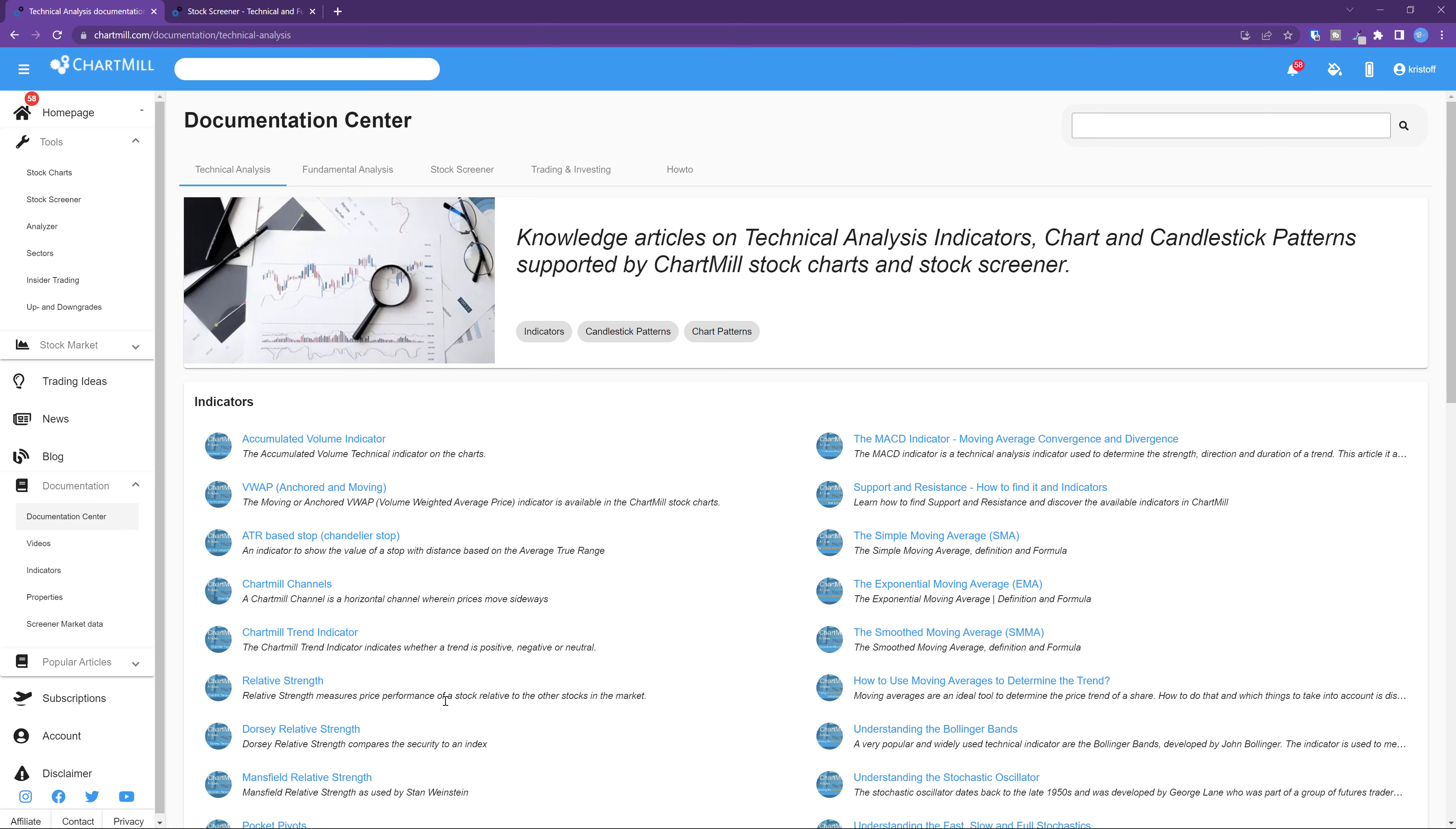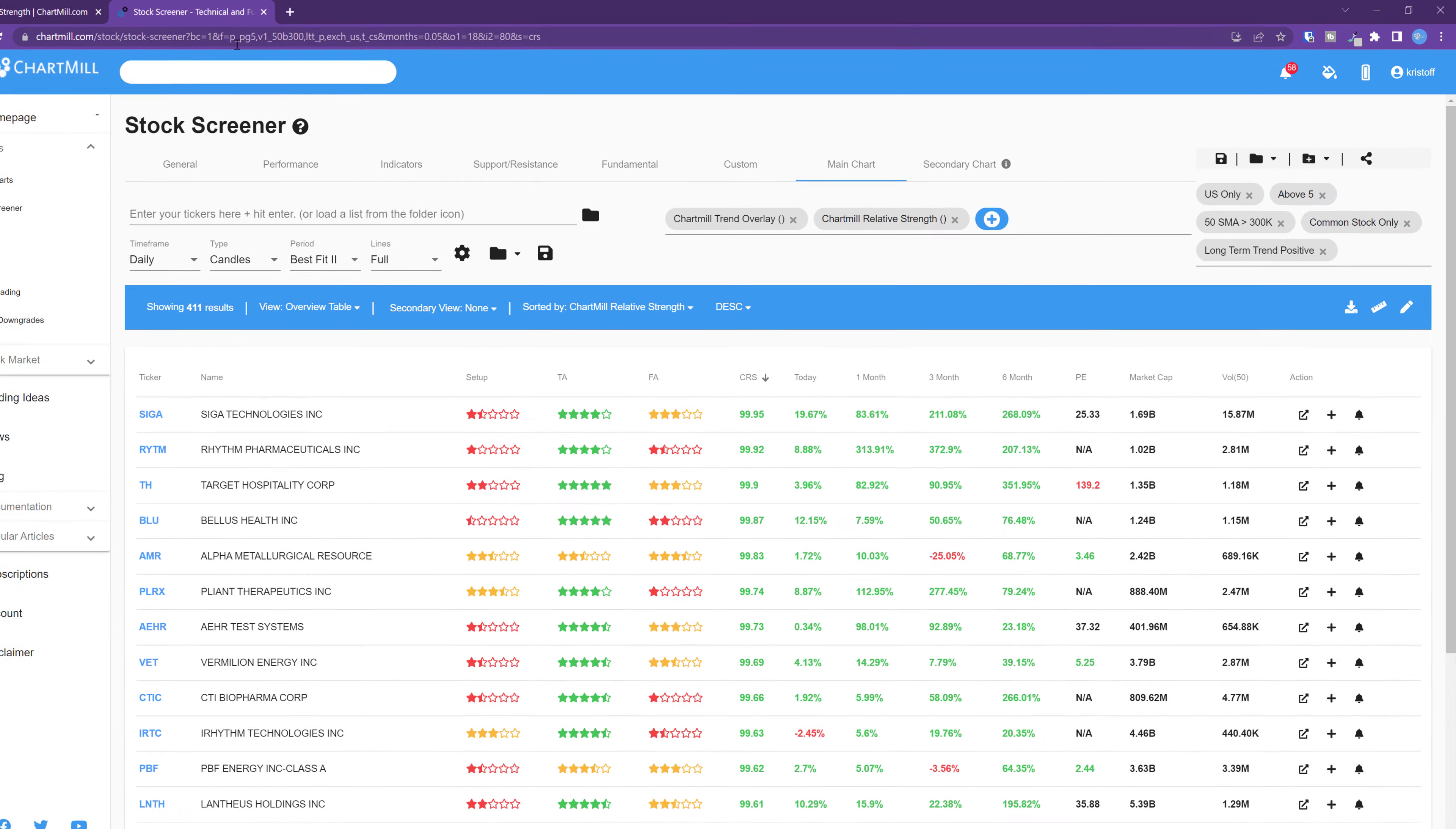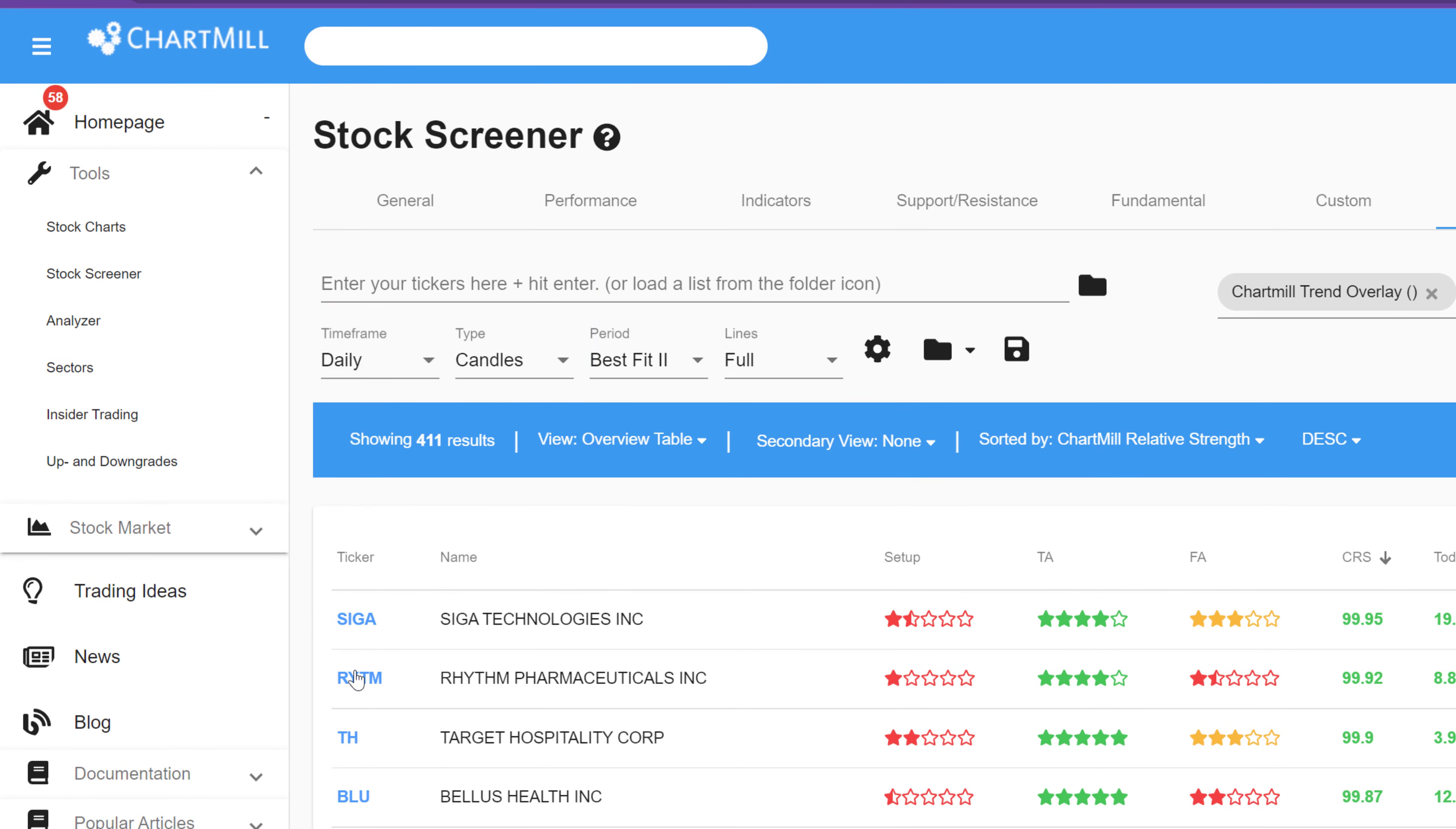At Chartmill we assign a relative strength trading number to every stock in our database. The relative strength number of a stock indicates how well the stock has been performing over the last year compared to all other stocks in our database. The maximum number is 100, and the minimum is 0. When the value would be 90, it means that the stock outperformed 90% of all other stocks.